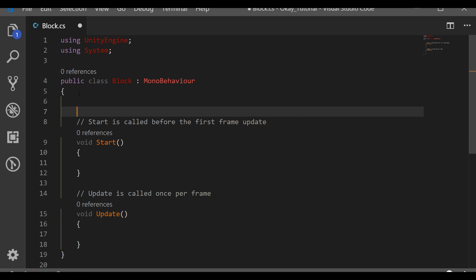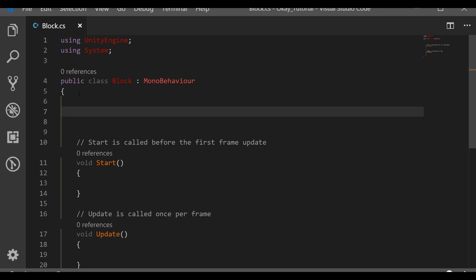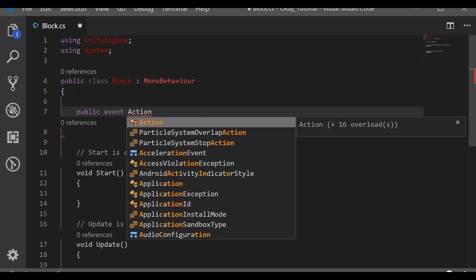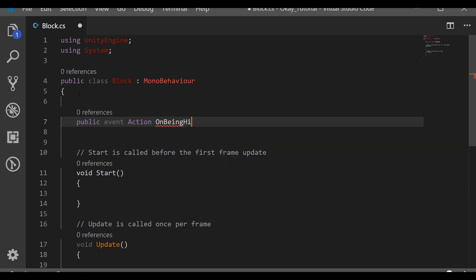If you don't know what delegates are, a delegate is basically a thing you use to call other functions when you raise some event. I'll write it down and try to explain it simply. If you already know this stuff you can skip this part.